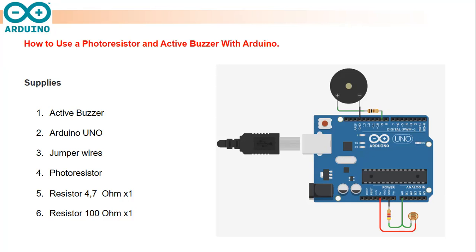Let's talk about the main components for this project. The main components are the buzzer and the photoresistor.